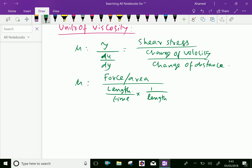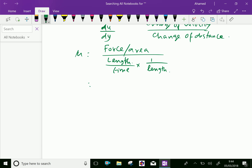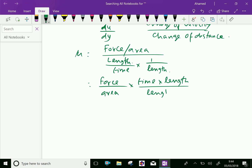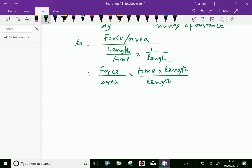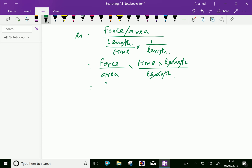Now we will simplify this: force by area, then go reciprocal as time into length over length. Here the length cancels on both sides. We have force multiplied by time divided by area.